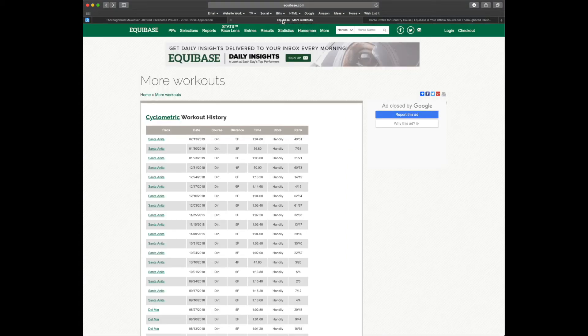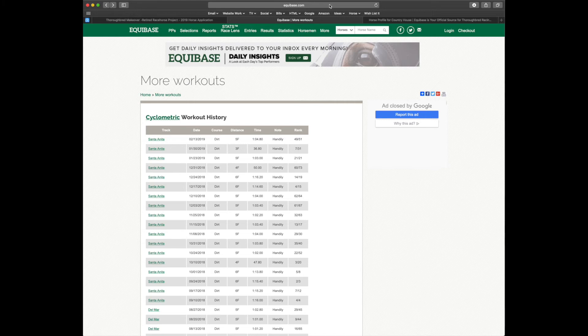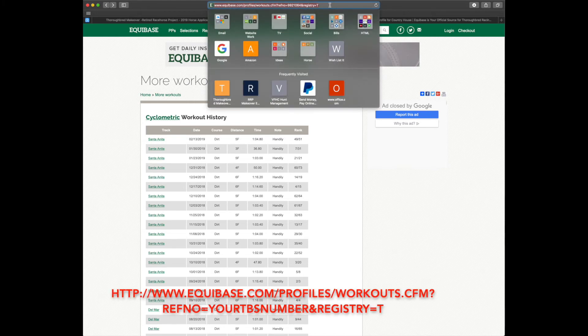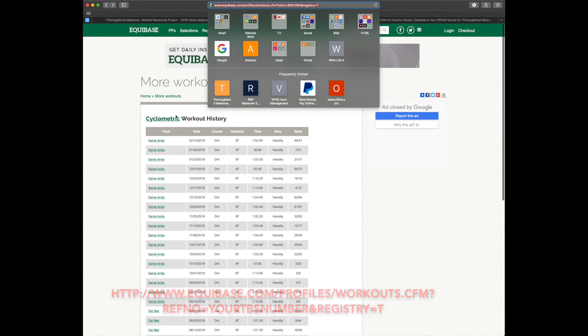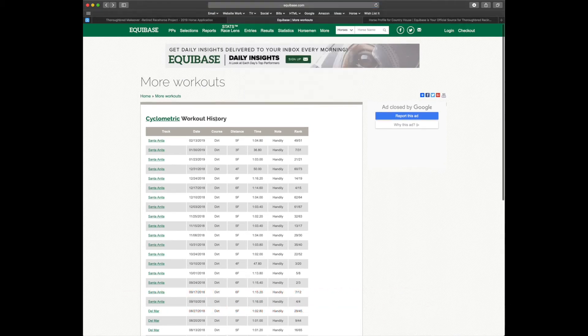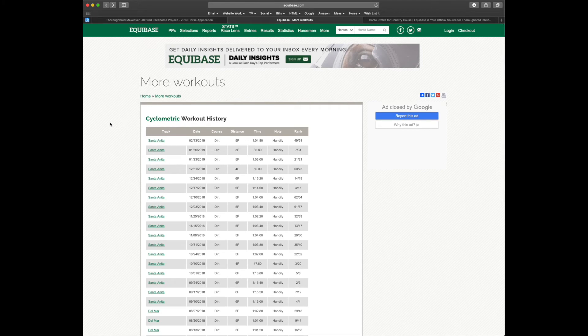First you'd head over to Equibase and type in this link in your browser. Now, this currently shows the workouts for Cyclometric. But let's say that we want to use Country House instead. We would replace this reference number.